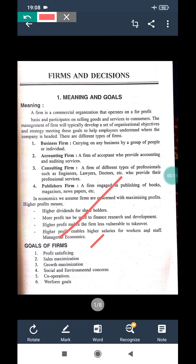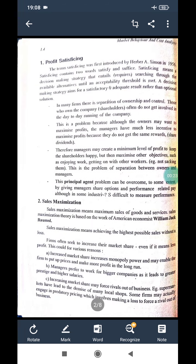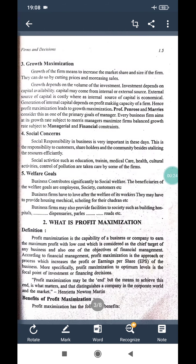To briefly recap: the first is profit satisfying, the second one is sales maximization, and the third one is growth maximization. So the next aim of a firm is social concern.